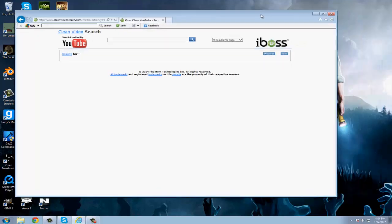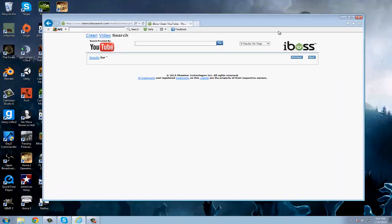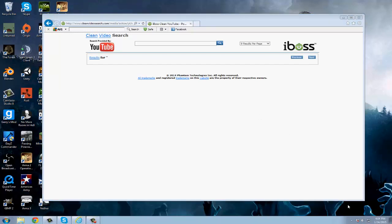Basically, how to get past iBoss or clean video search if your high school, middle school, elementary school, or preschool has clean video search.